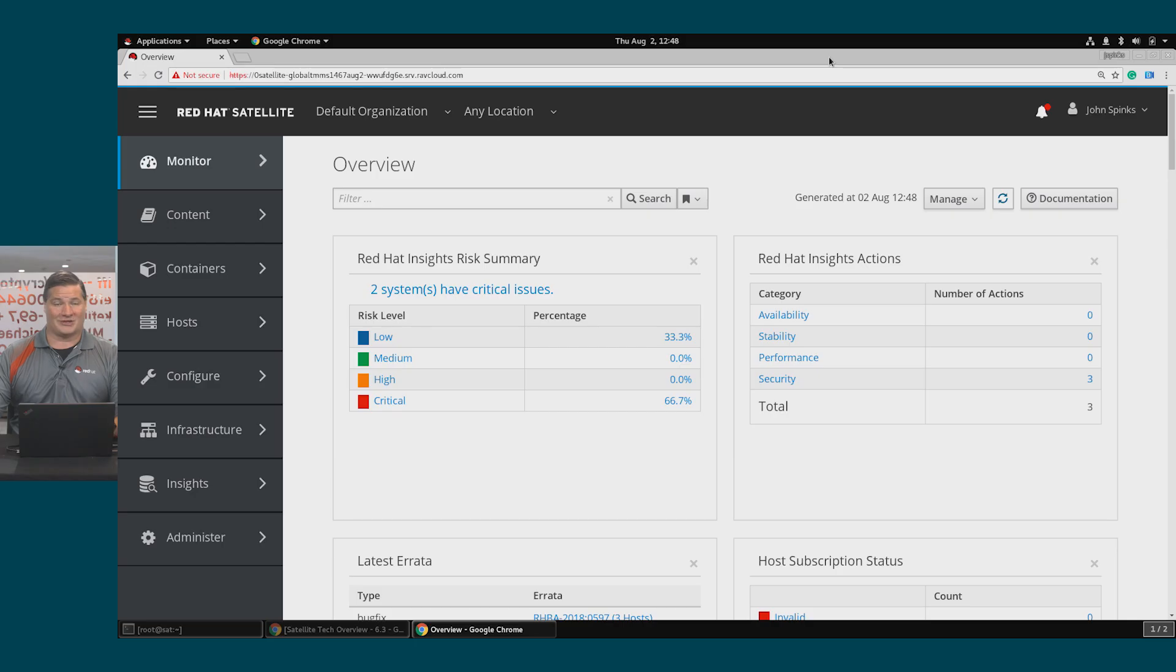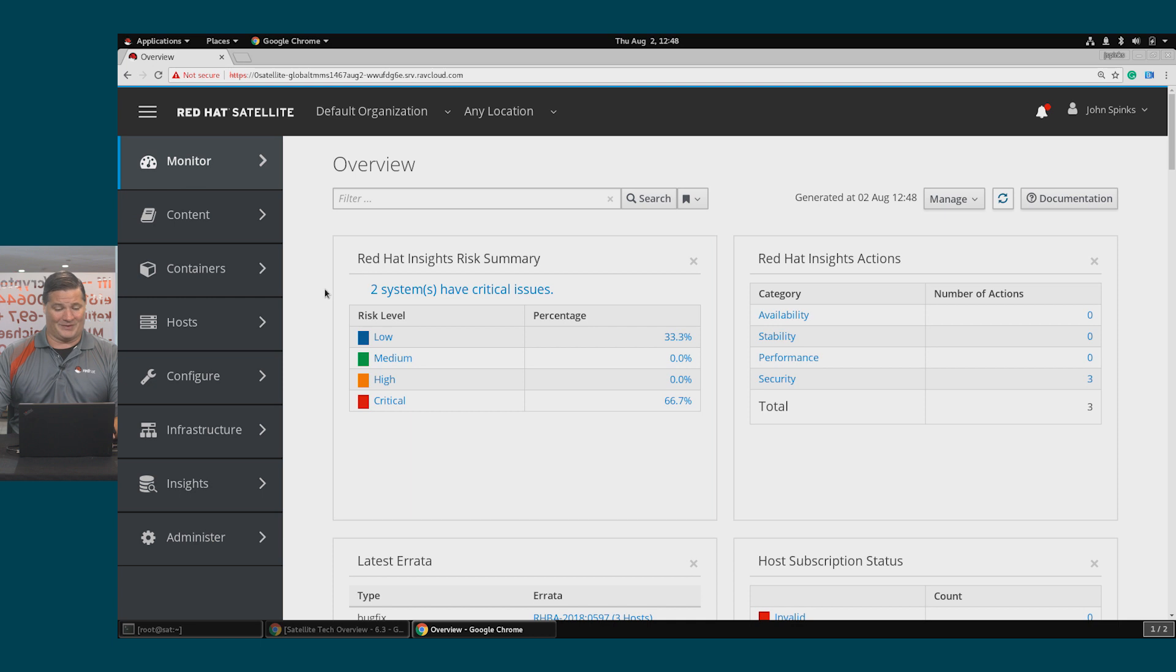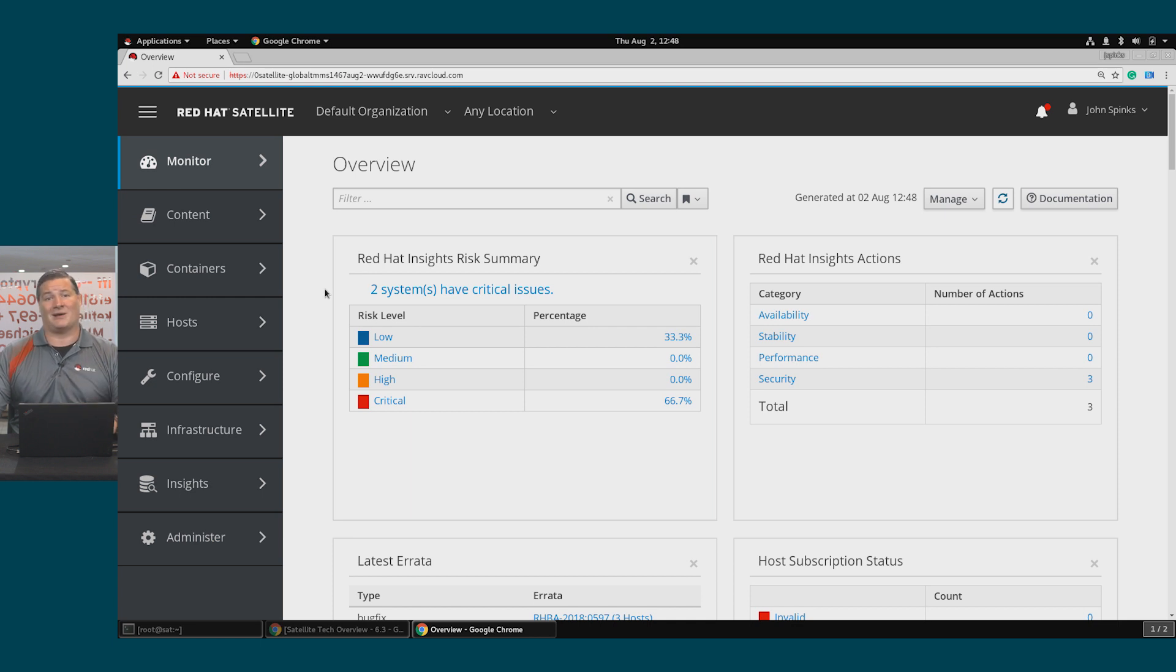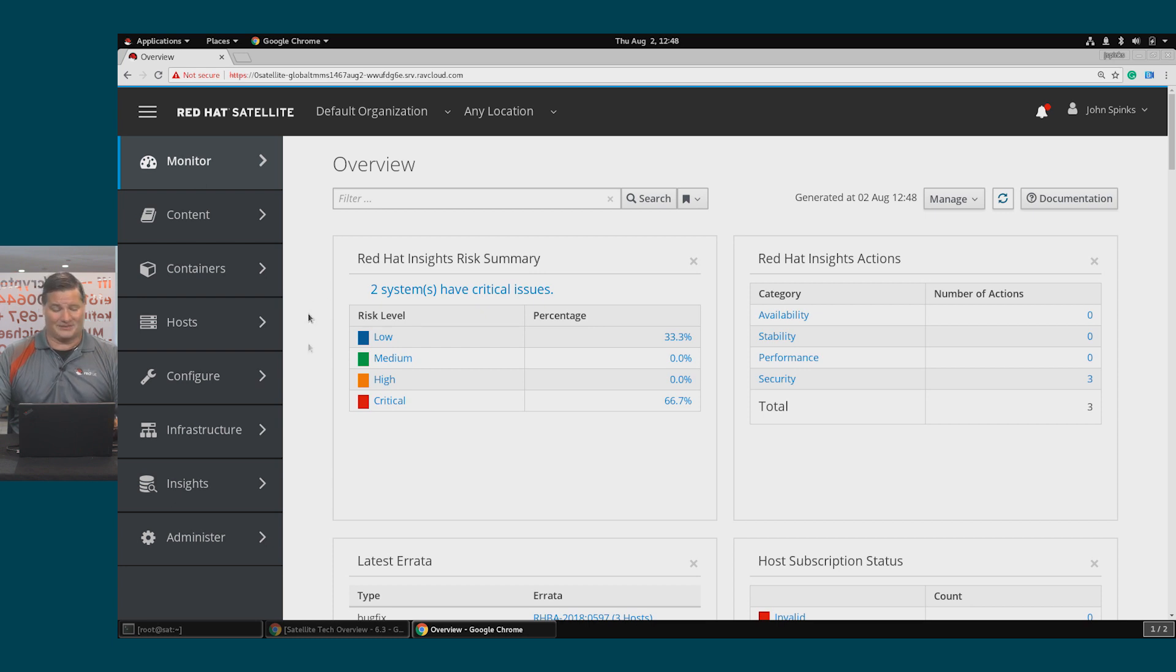In this video, we're going to cover some of the integrations that Red Hat Satellite has with Insights and Ansible. We're going to start this one off straight with a demo, but if you recall from earlier videos, we have set up the Insights client and registered our host with Insights.